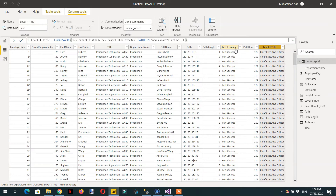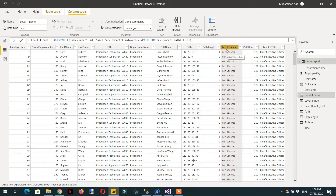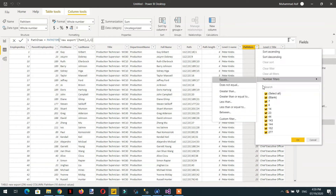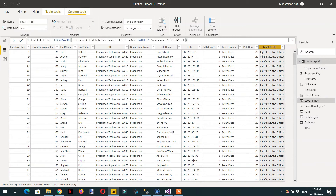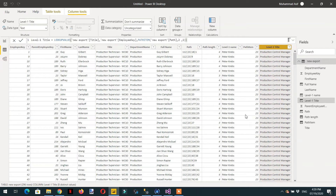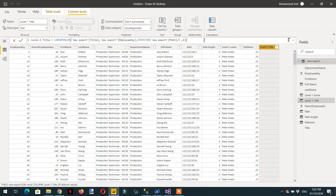Now we are interested in who is the person at Level Two — just change the position to 2. Here you can see we are getting different IDs. Similarly for the title at Level Two, different titles appear: Chief Financial Officer, Marketing Manager, Vice President of Engineering, and others. Let's also look at the last level — Level Five, since we know the maximum levels are five.